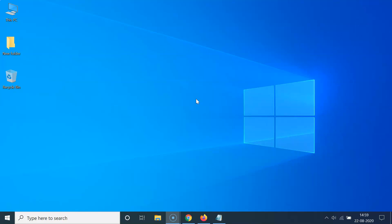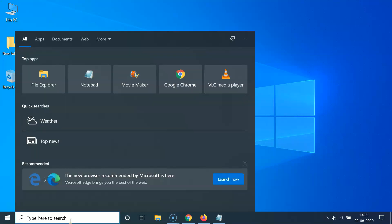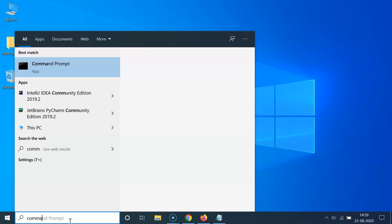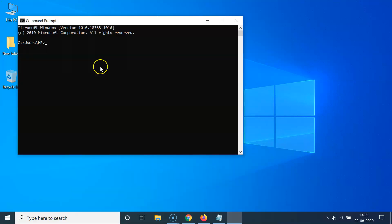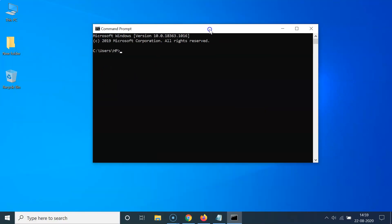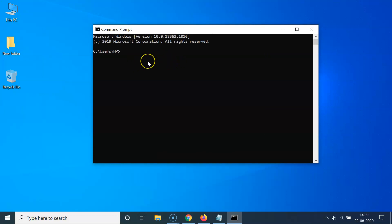What you need to do is open the Command Prompt first. Just click on the search box and search for Command Prompt. Here I have the Command Prompt app — just click on it to open it. You can see it's opened.